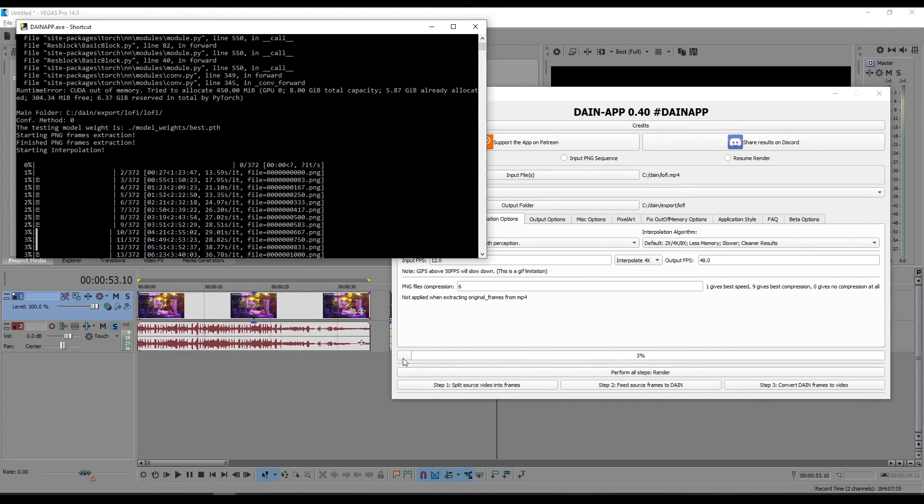So I'll show you the final result when this finishes rendering. Until then please like, comment and subscribe and maybe I'll make some more videos in the future. Thank you.